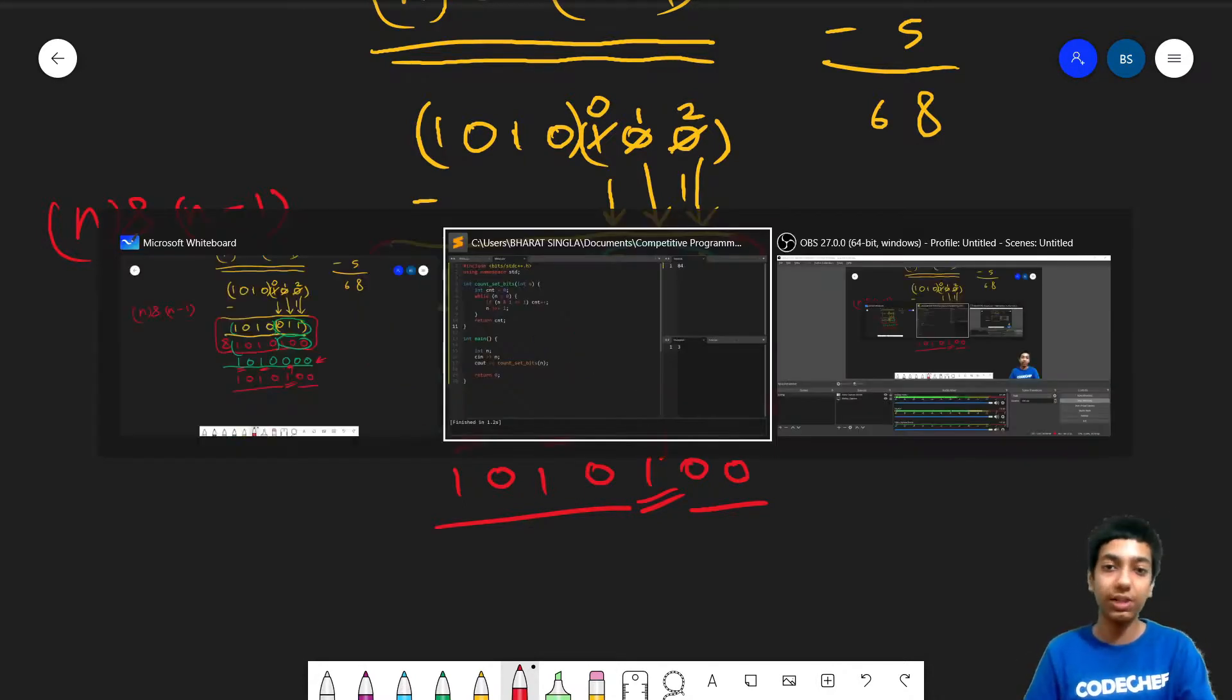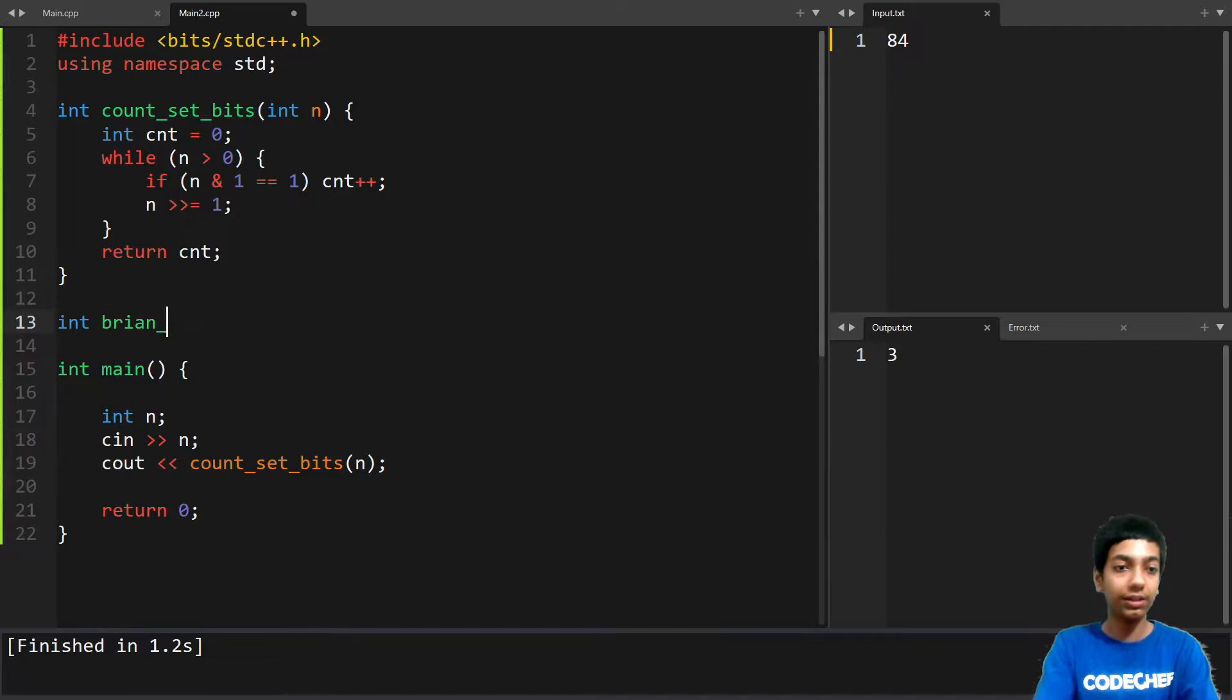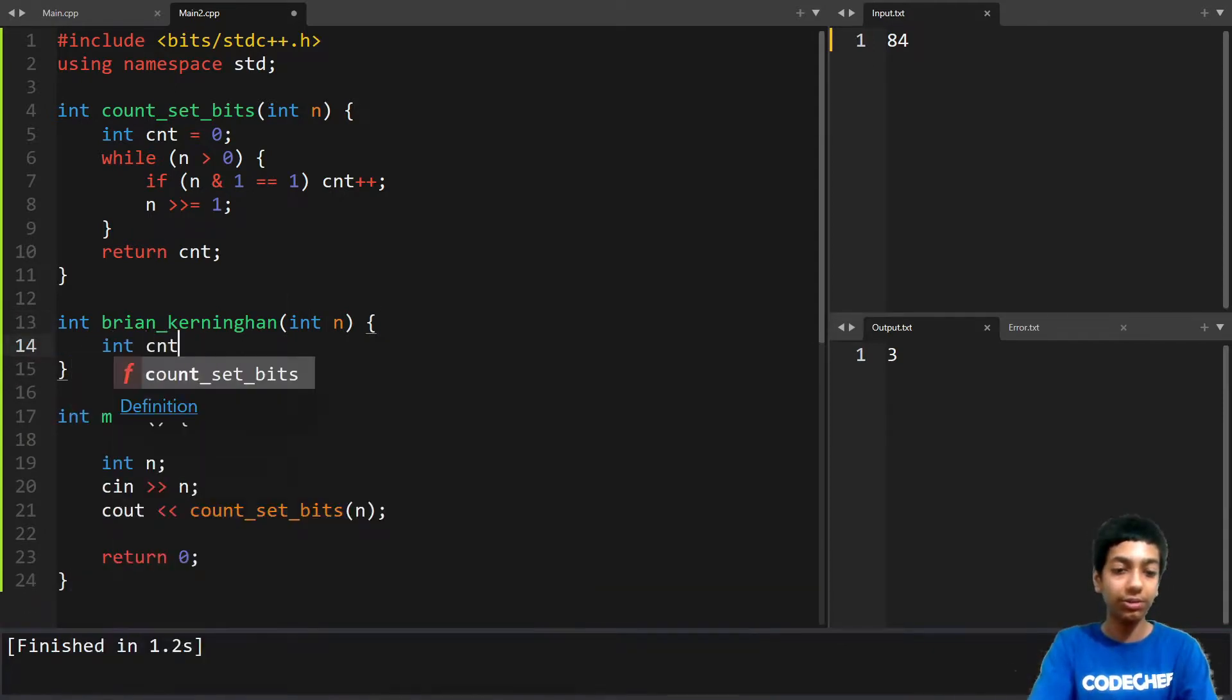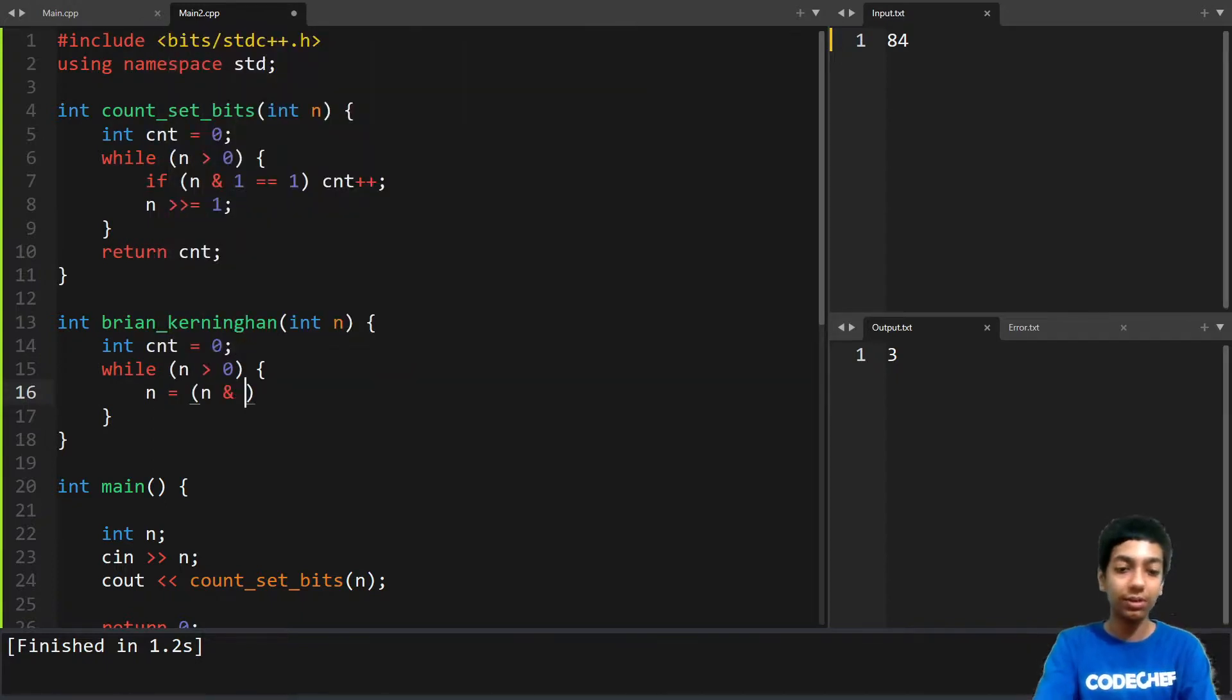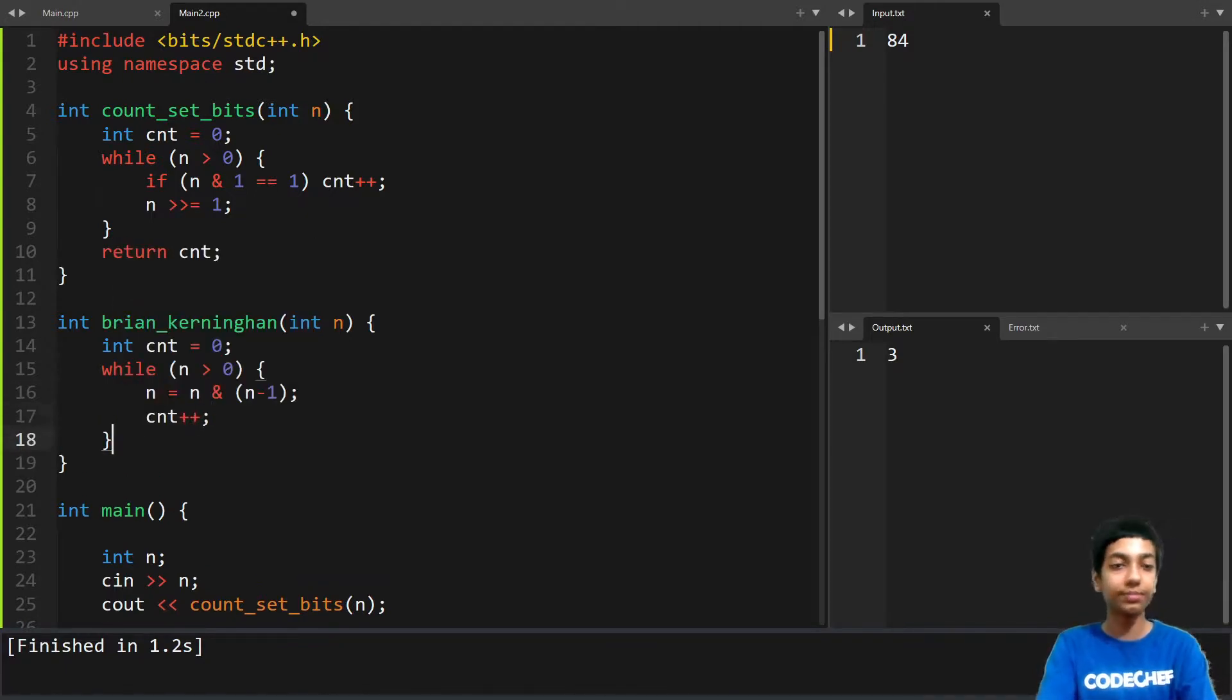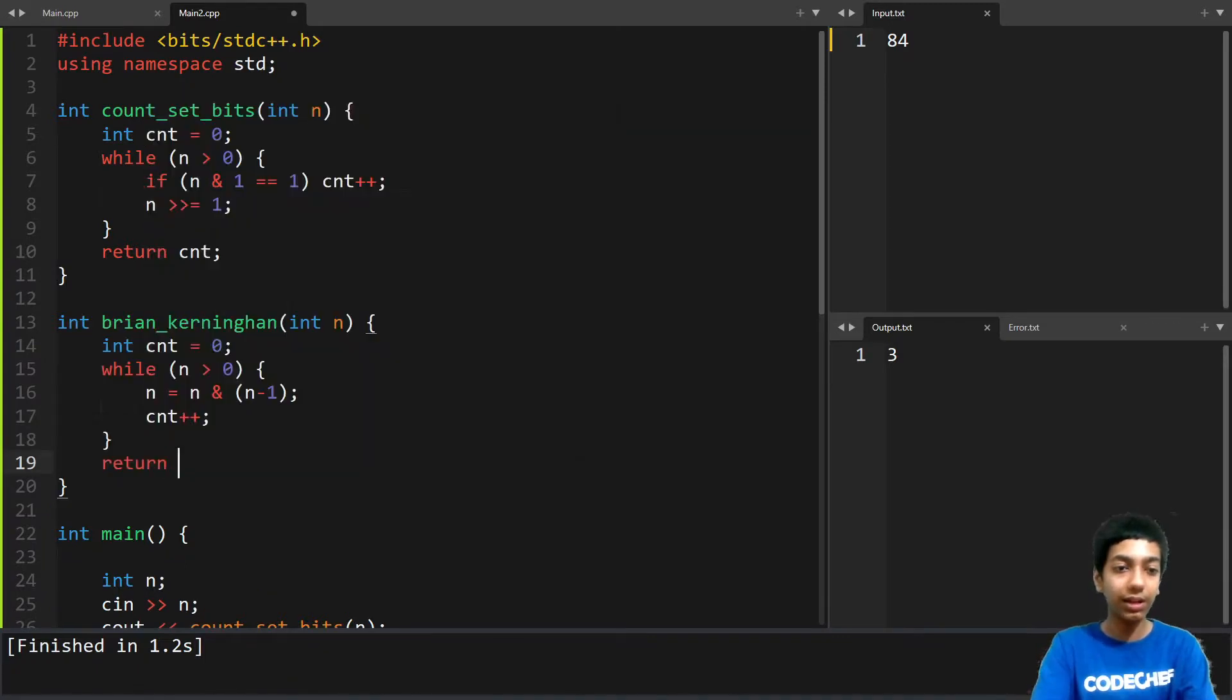So let's code it out as well. So we have a function Brian_Kernighan that will take an integer and again it's going to create a variable count. And then while n is greater than 0, we'll keep on setting n to the bitwise AND of n and n minus 1. So we can remove this. And then what we'll do is we'll increment that. So in one iteration, one bit will get unset and the number of times the iteration runs is simply the number of set bits. Then we can return the count.